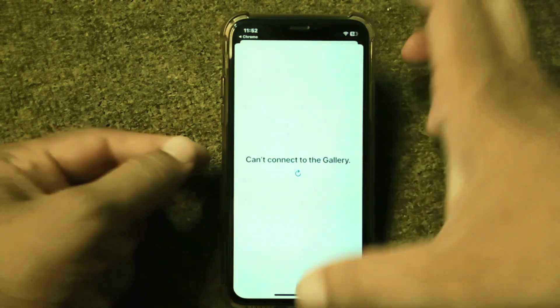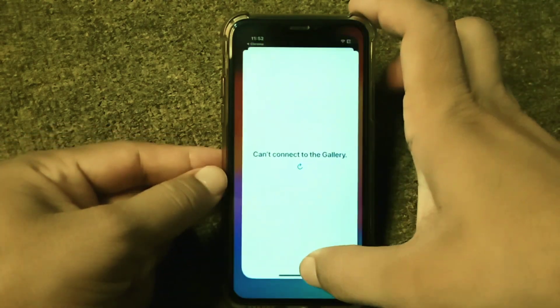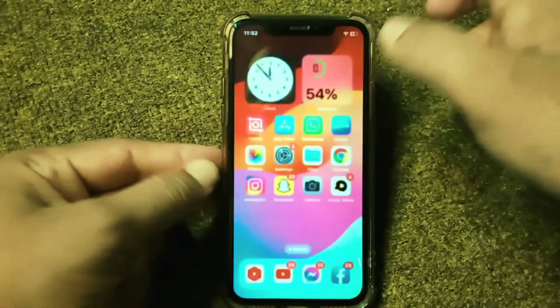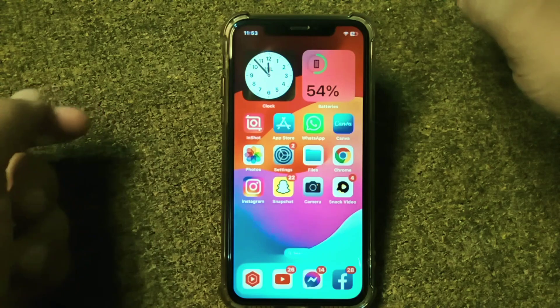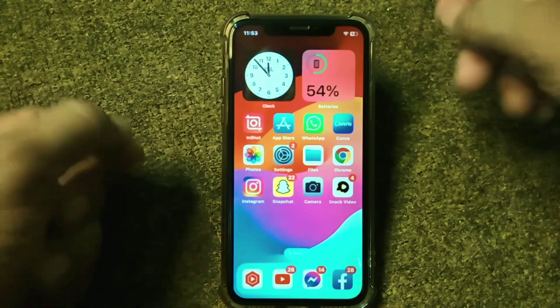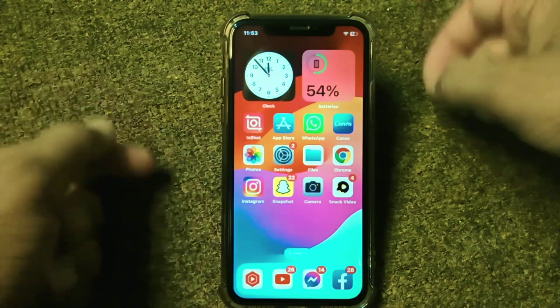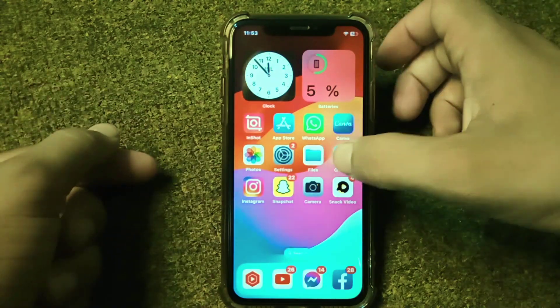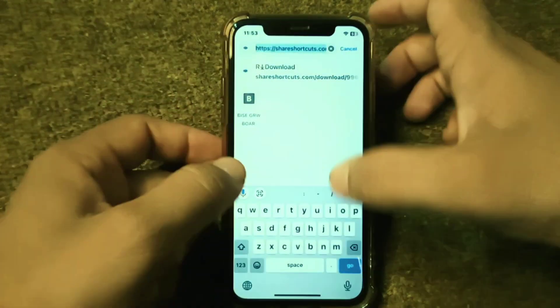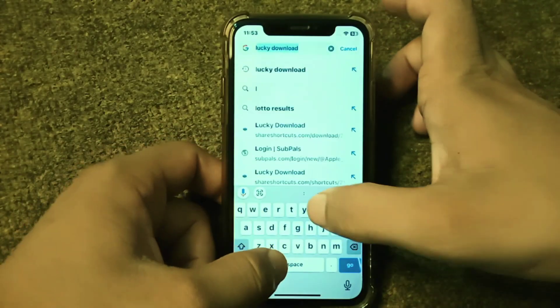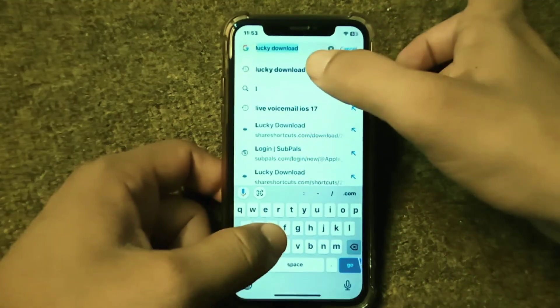Here you can see the error that appears when you are trying to download or install rDownload on your iPhone. If you are facing this problem, here I will show you how to fix it.